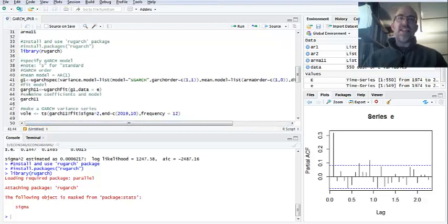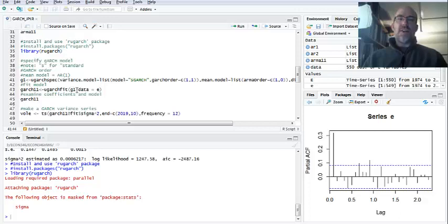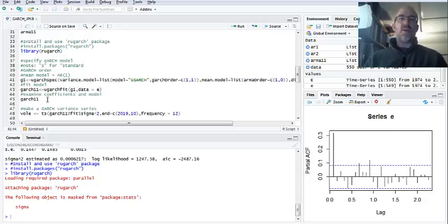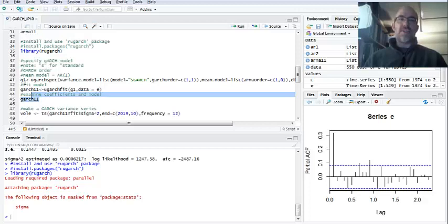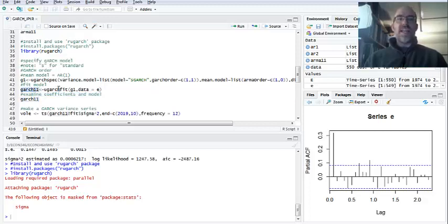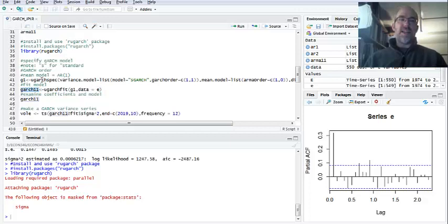And then the next thing you do is you can fit it, and so we're fitting the GARCH model to the data, E. And then we're going to examine the coefficients and the model. So first I make G1, then GARCH 1-1 is fitting that model using the data and my specified GARCH model. So if you run that, now you get a bunch of output here.